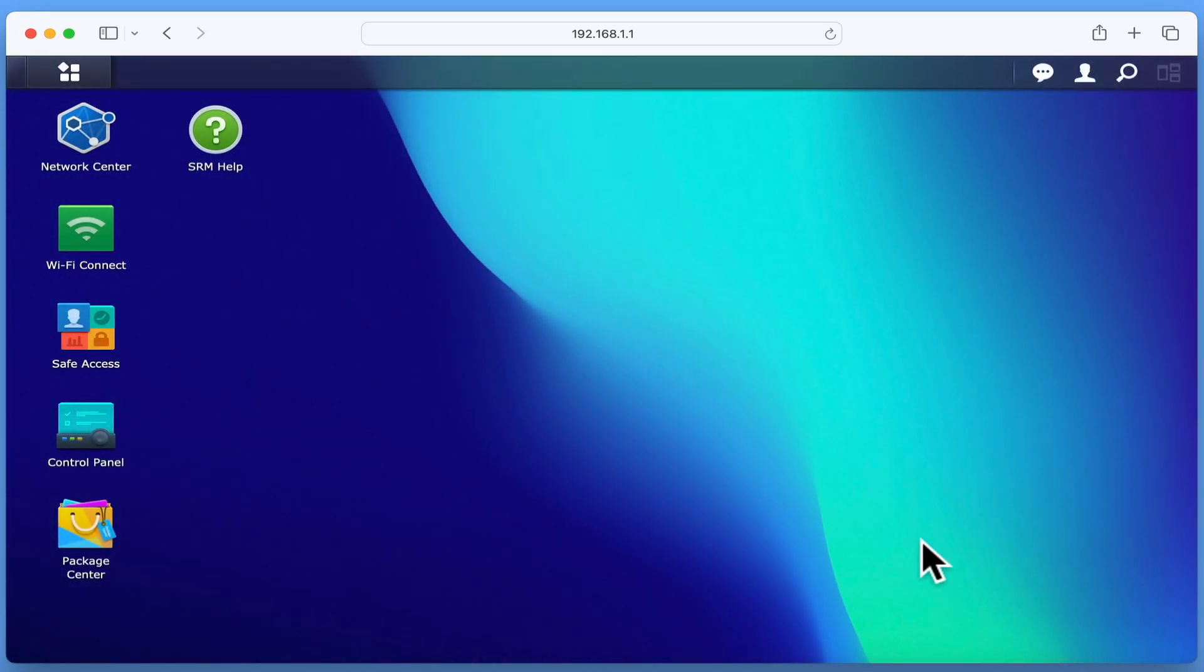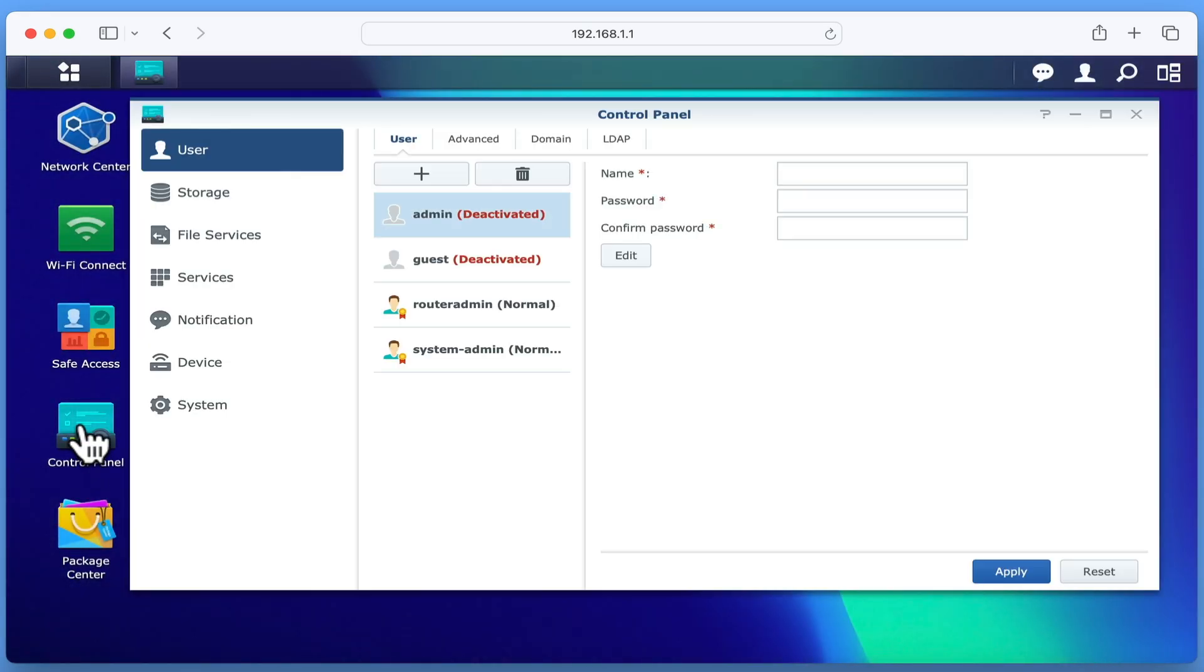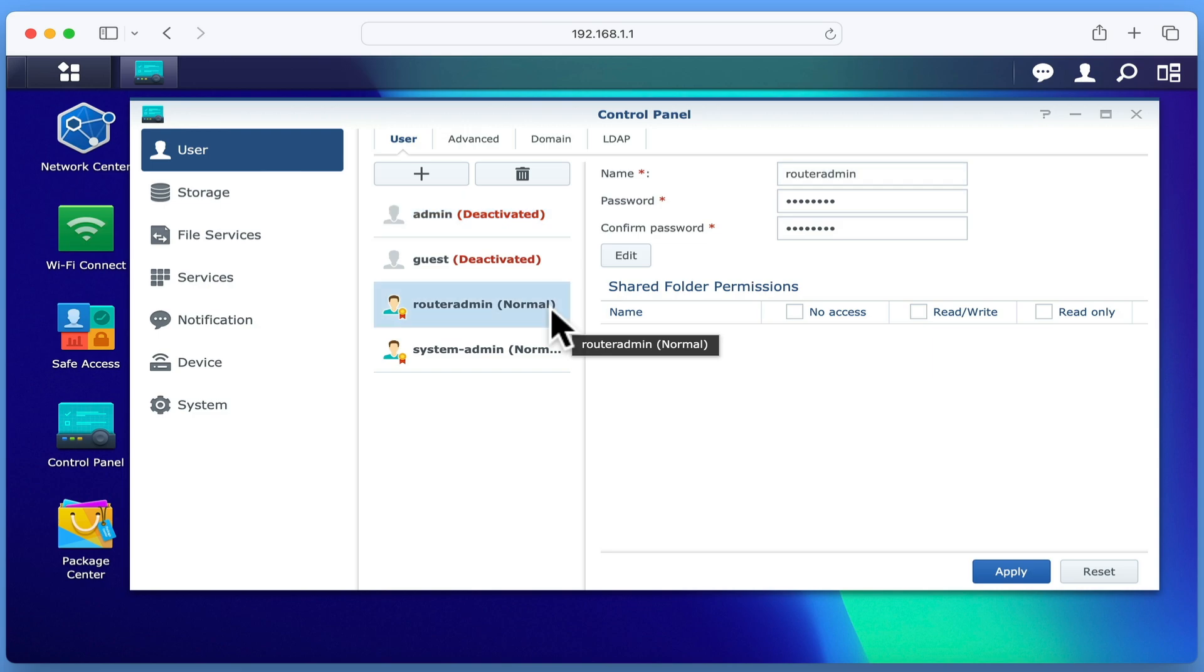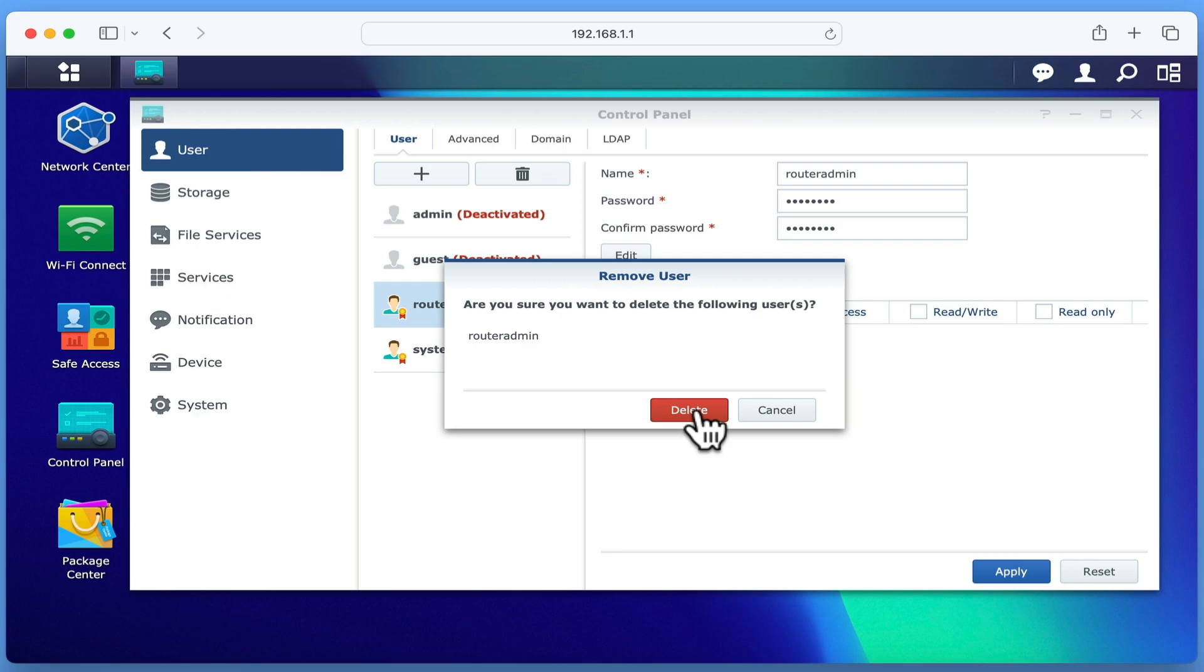If we now open control panel, and return to users, as we should not have more than one administrator's account active on our router, we're going to delete the router admin account we created when we performed a soft reset. With the account that we wish to delete highlighted, by selecting the bin icon, we're asked to confirm that we wish to delete the highlighted user. When we select delete, the account is removed from our router.